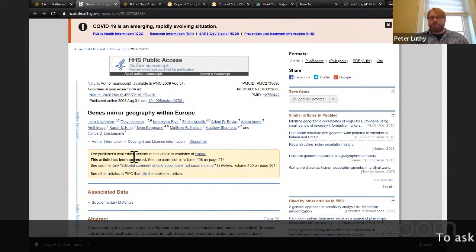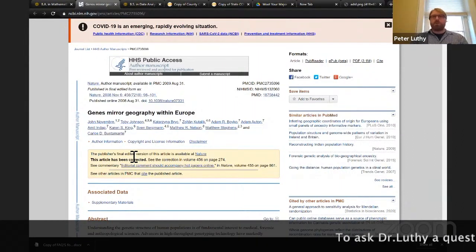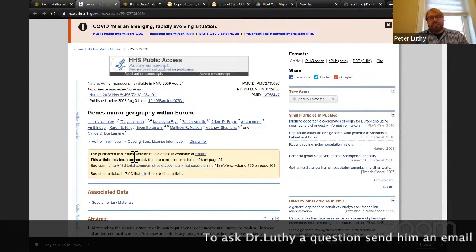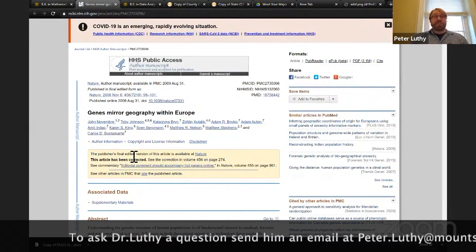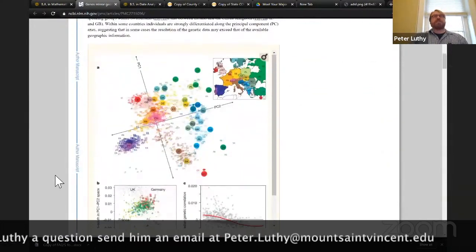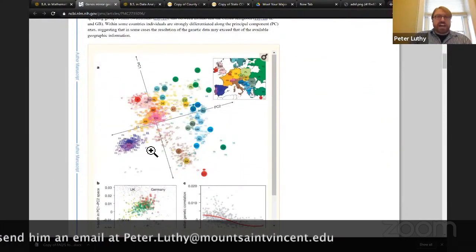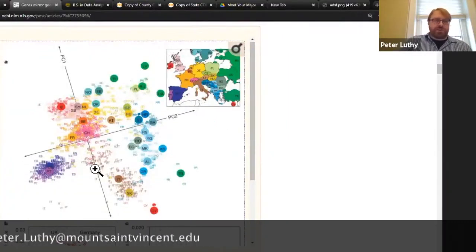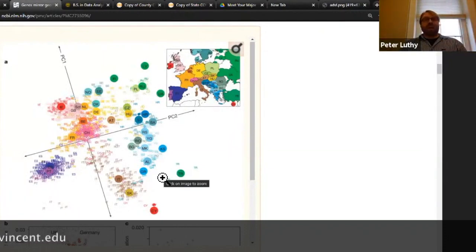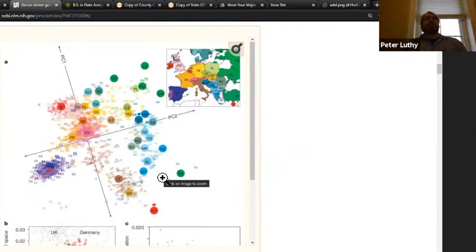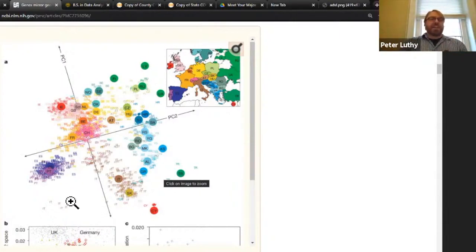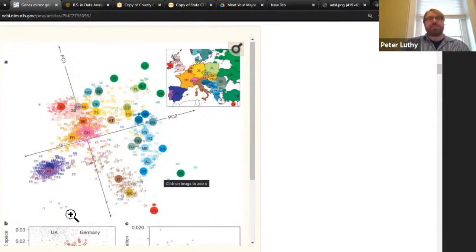Linear algebra is sort of an intro, second-year type course, and by the end of one semester of linear algebra you would understand what they did here. What principal component analysis does is take this gigantic array and find two key principal components, so each data point becomes a point on a two-dimensional plane. They colored each dot by where the person said their maternal grandmother was from.